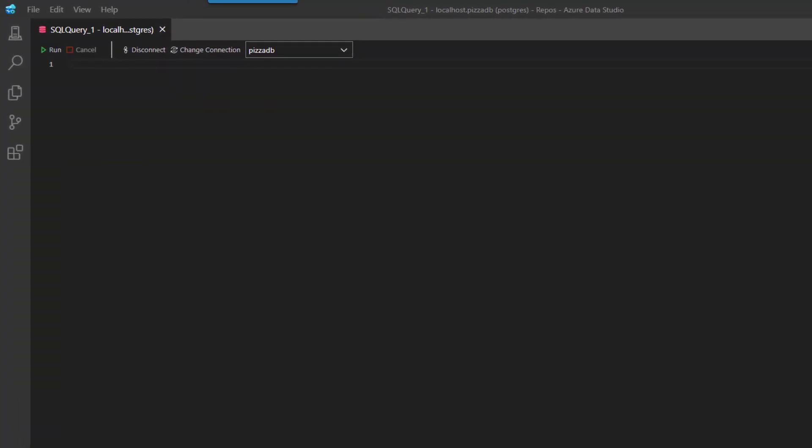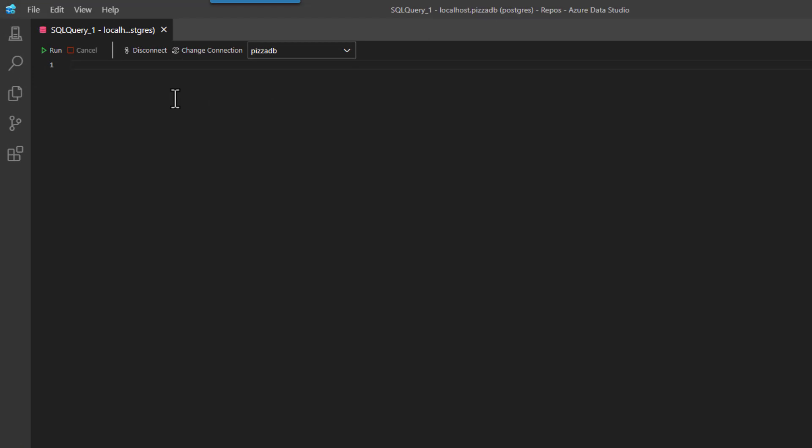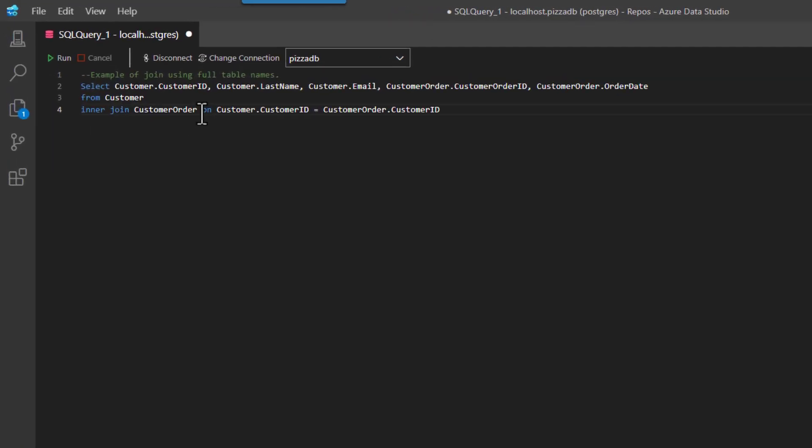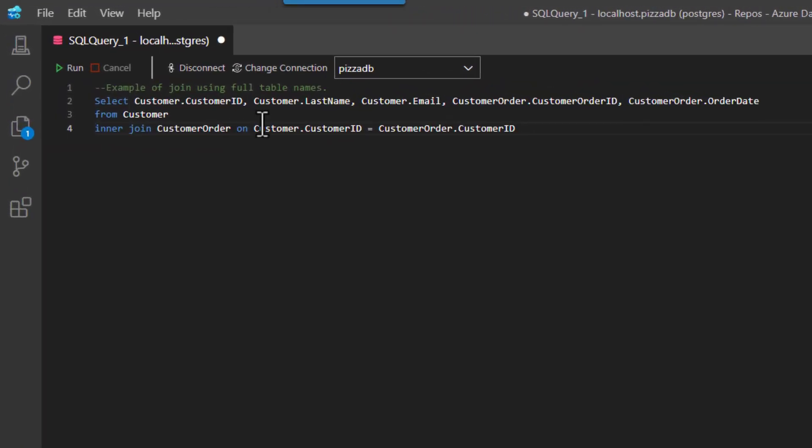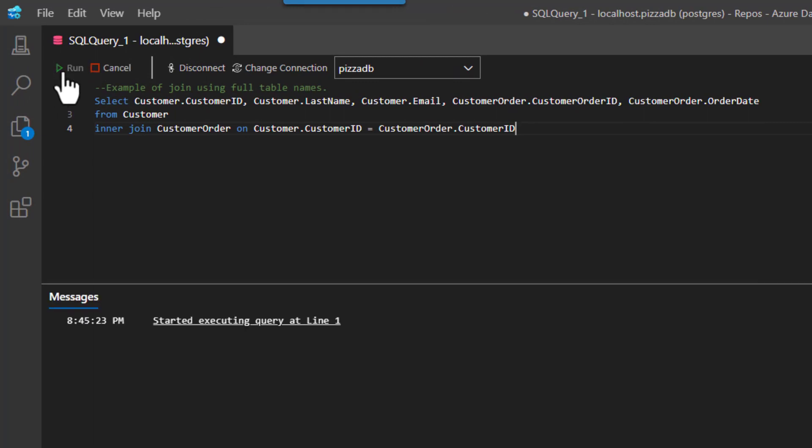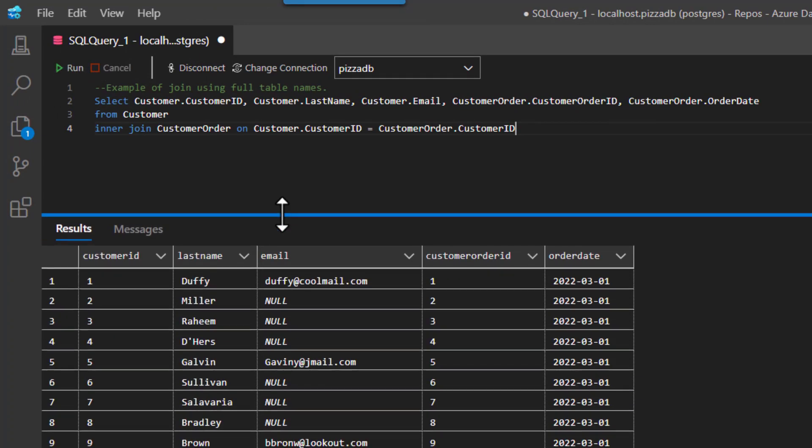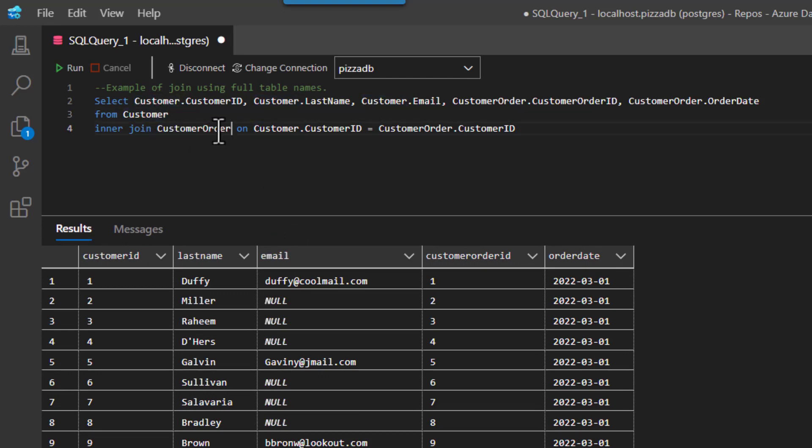Okay, so what I'm going to do here is pull in my example where we have the full table names. Let's run this just to make sure that it does its thing. As you can see here I have customer and customer order, and I'm highlighting customer order here so you can see all the times I had to fully type it out.